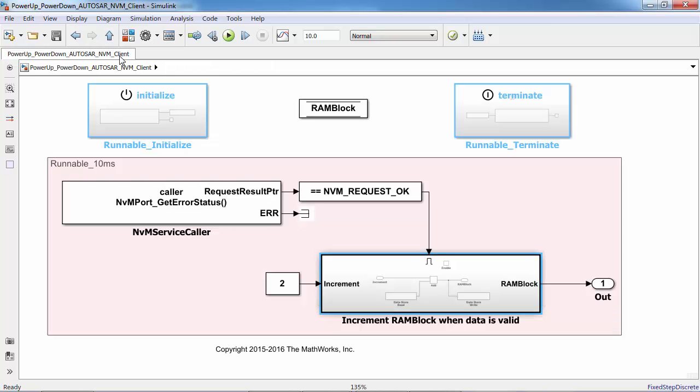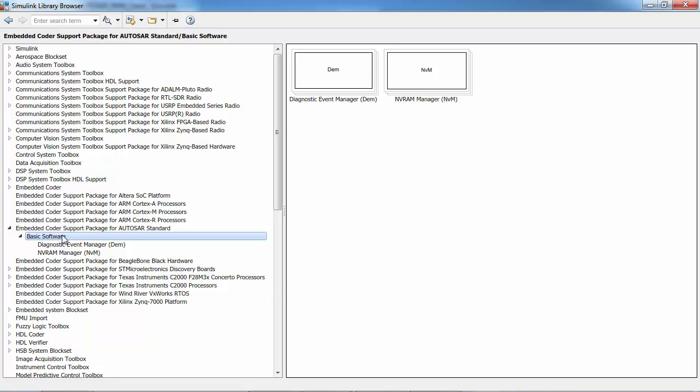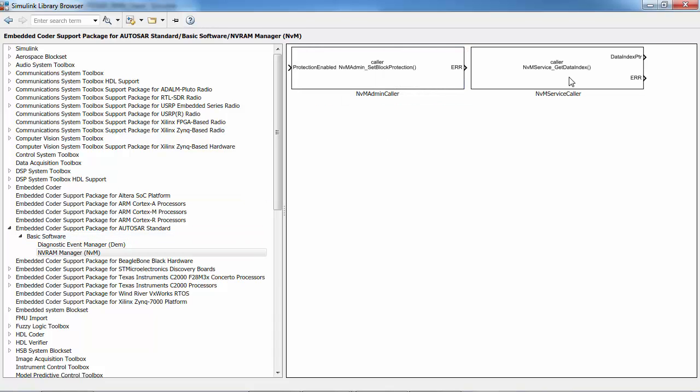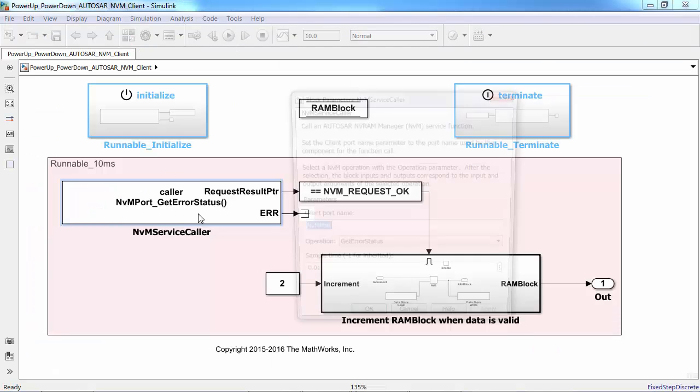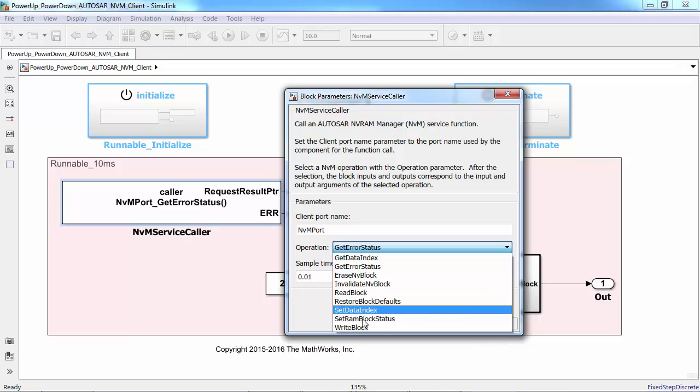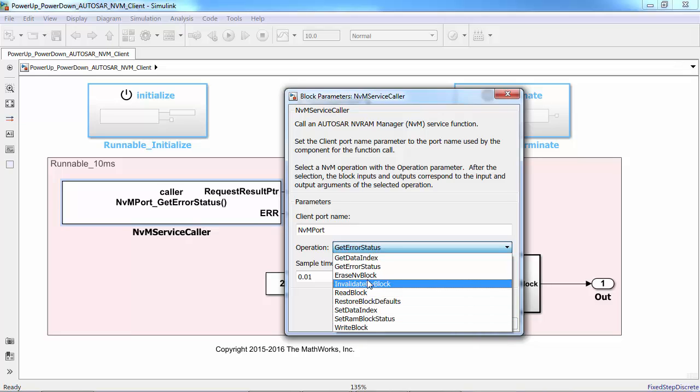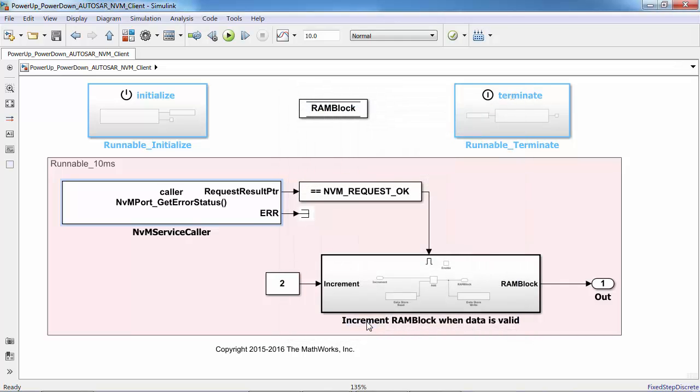NVM service caller is modeled by using the pre-configured NVM block available in the newly introduced basic software library. You can drag and drop the block and then name this port as per your application. I have named it as NVM port and you have an option to choose the operation as shown here. I have chosen the get error status to check the status of the error.